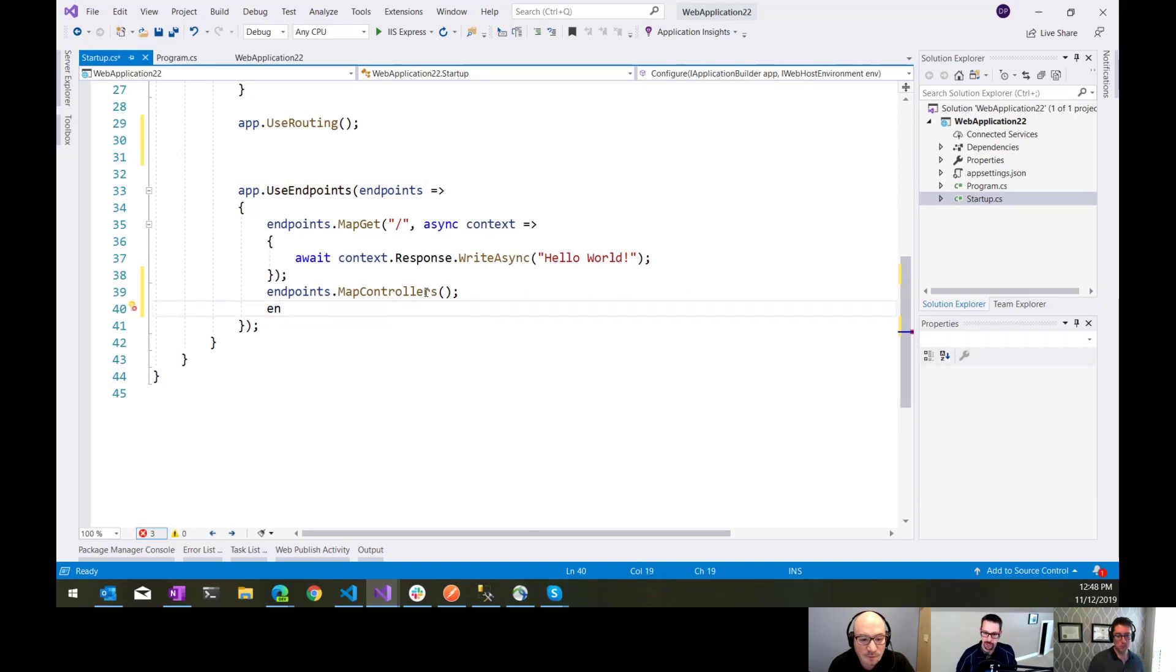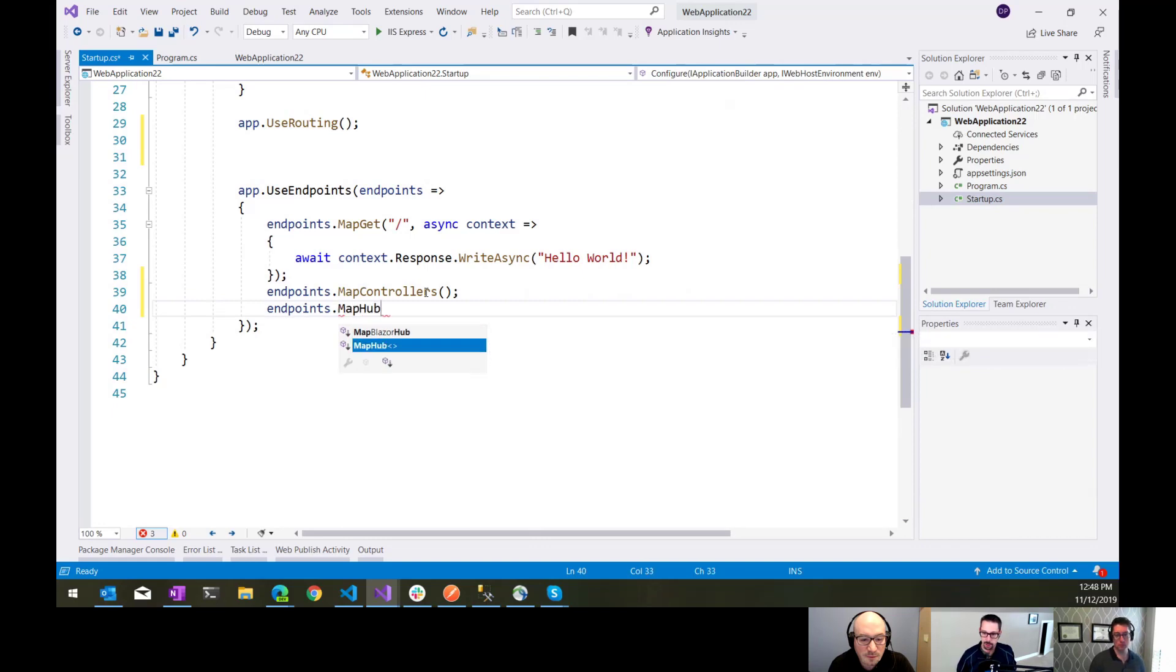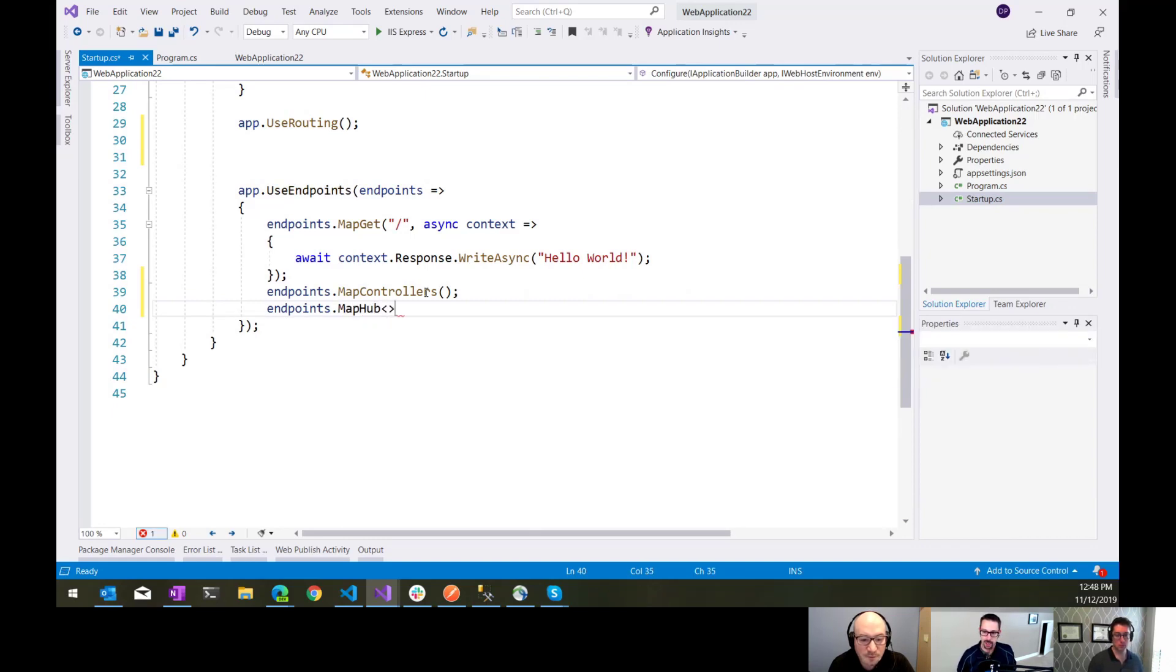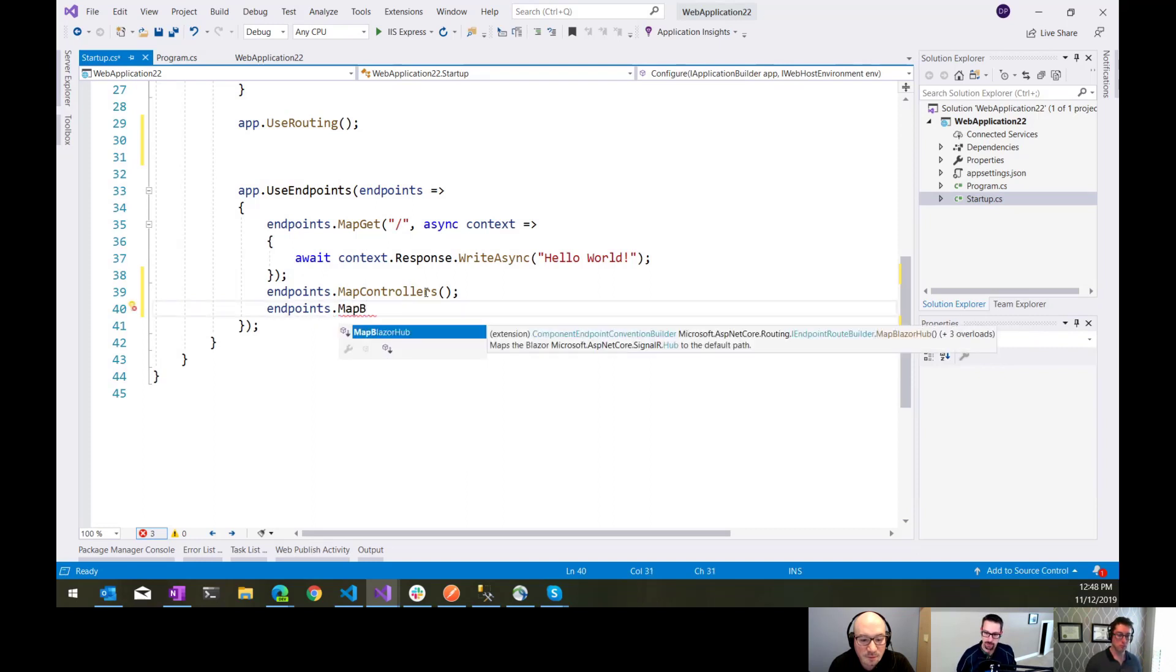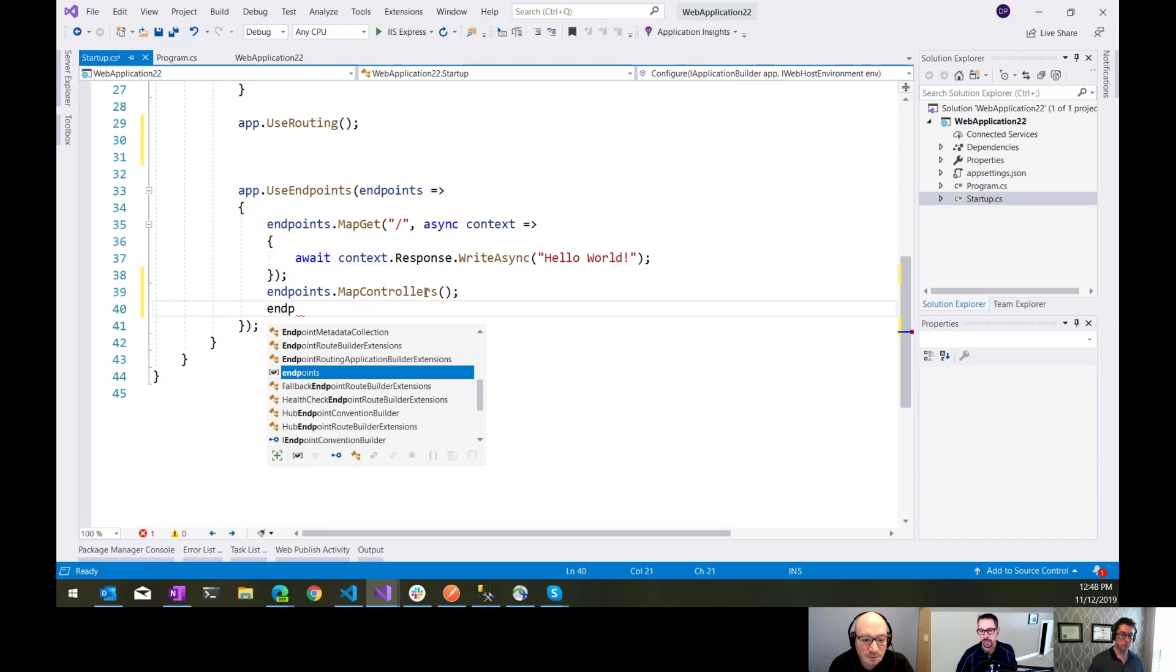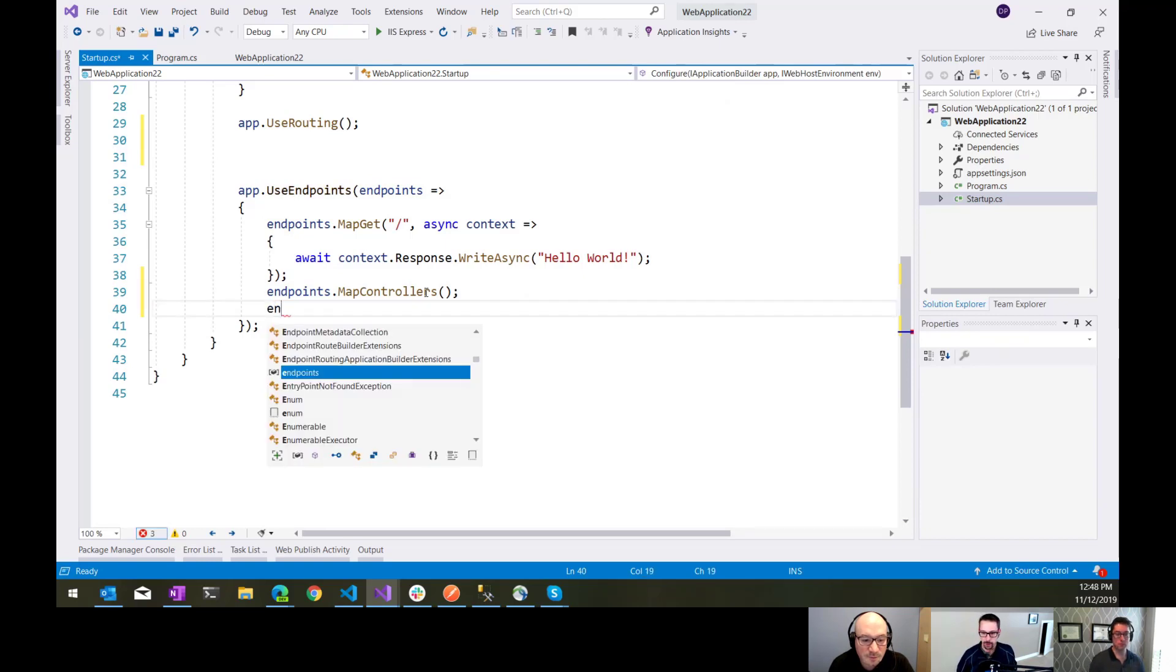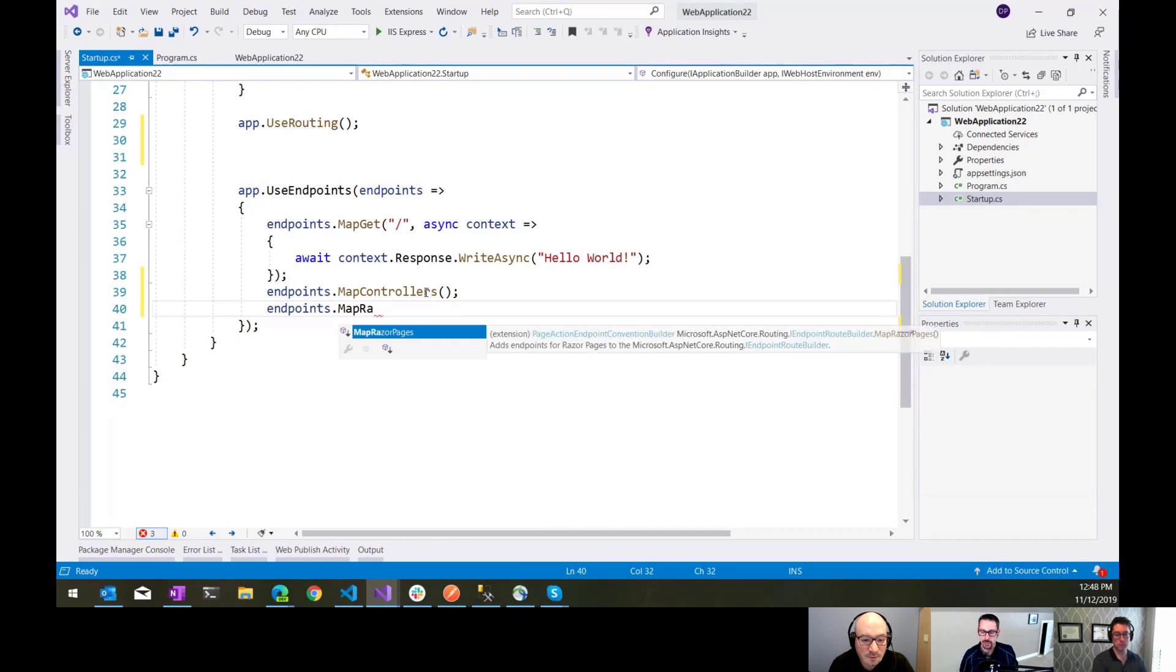But you can also do things like map my SignalR hubs. I can say map hub and I can give it the hub that I'm mapping. You also see things from Blazor there. So the Blazor hub, if you're doing server-side Blazor, and endpoints.mapRazorPages.